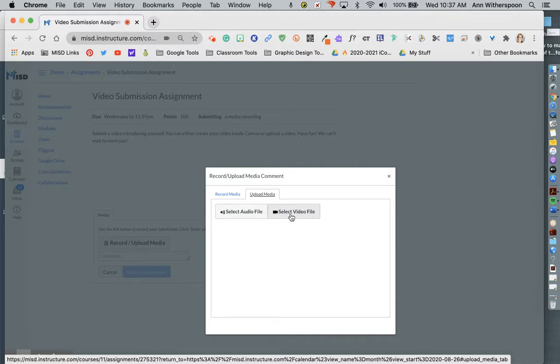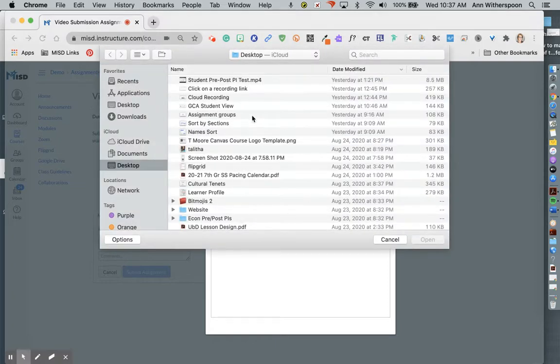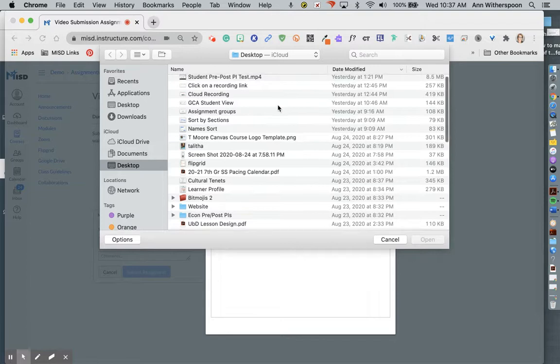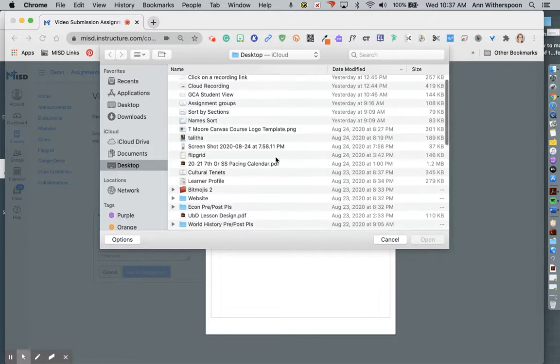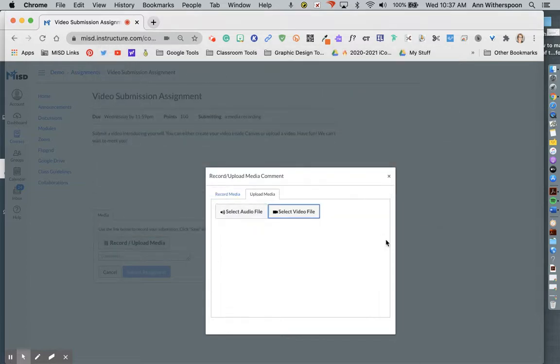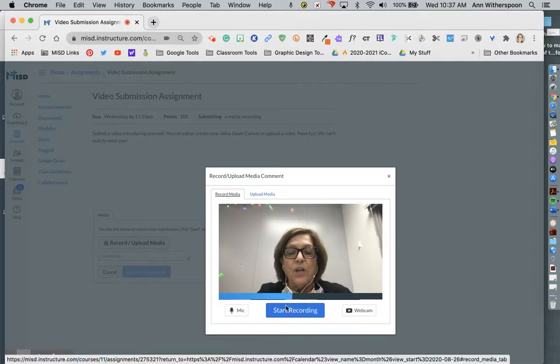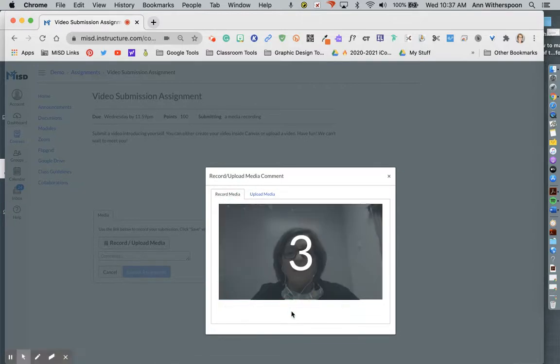So when I click on that, then I go and I find my video and upload it. And that's how you make a submission. So let me show you once I make my recording.